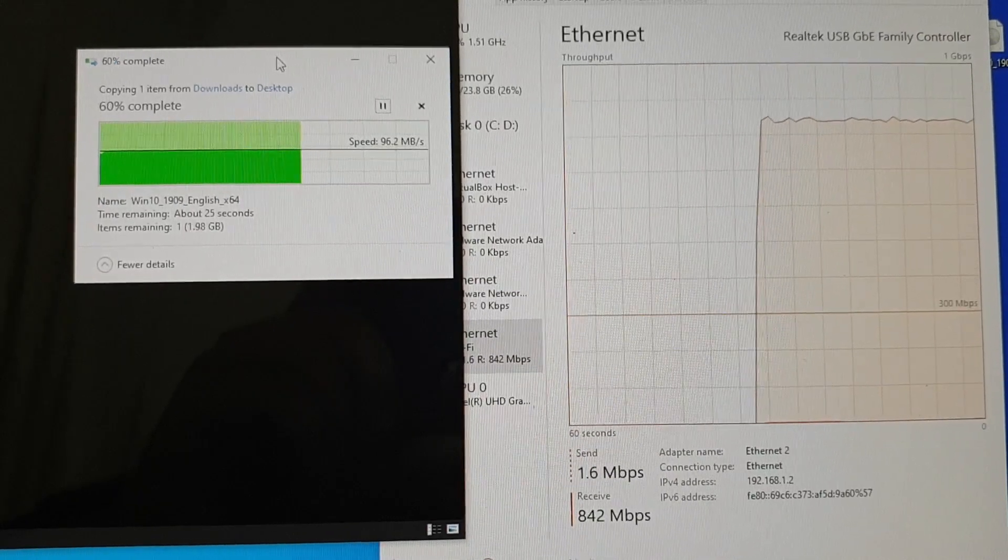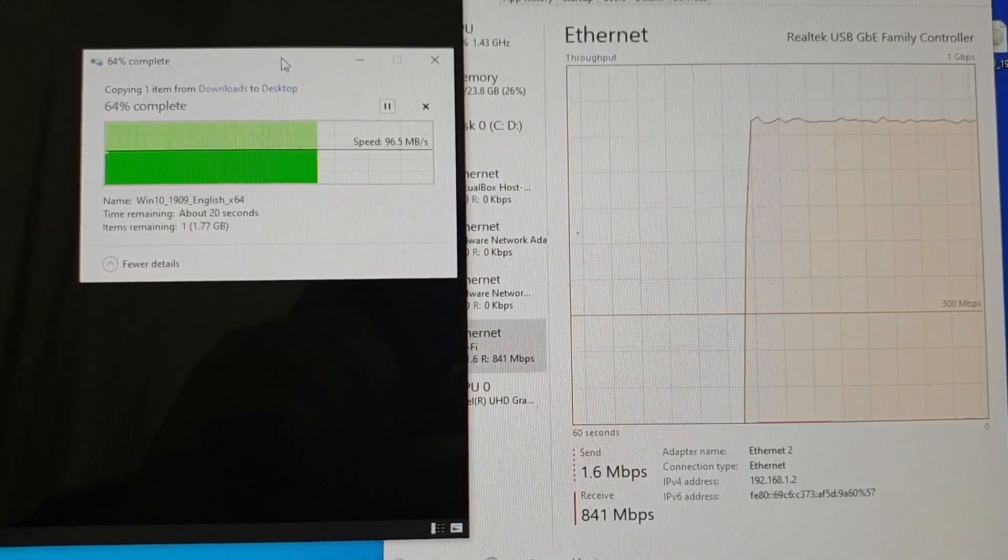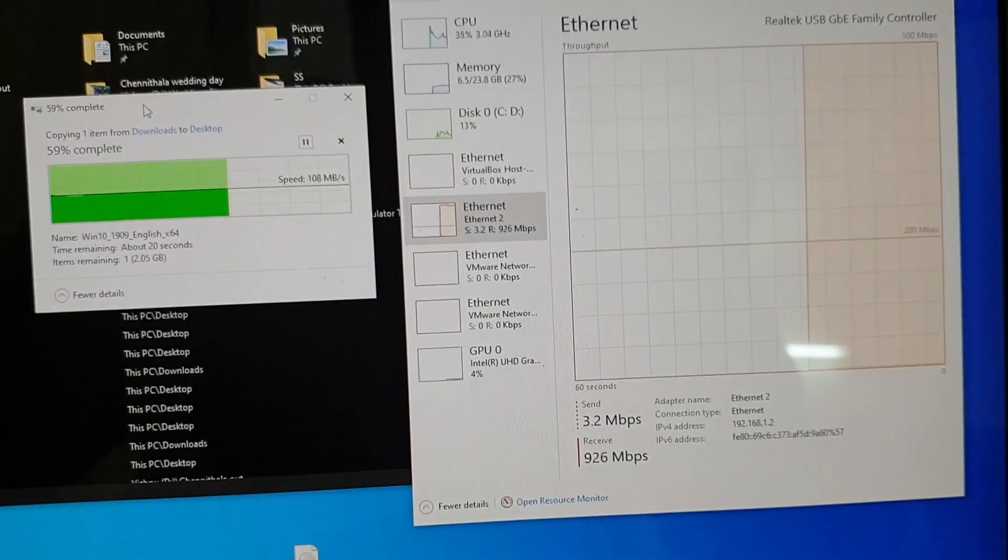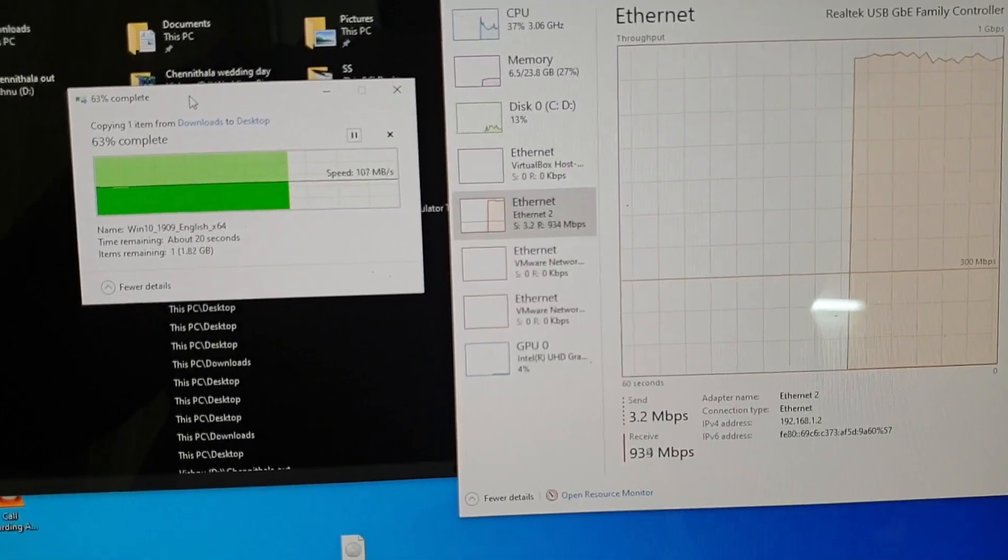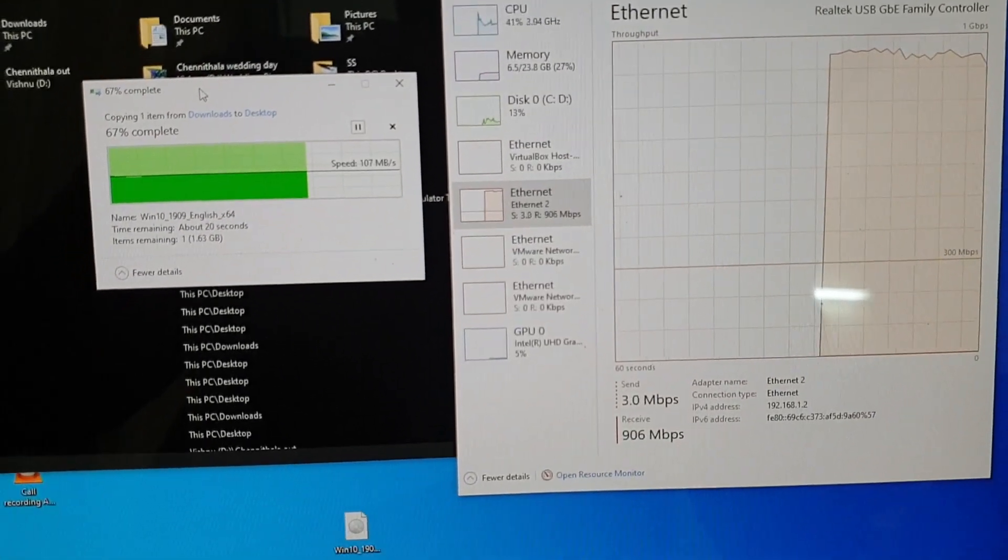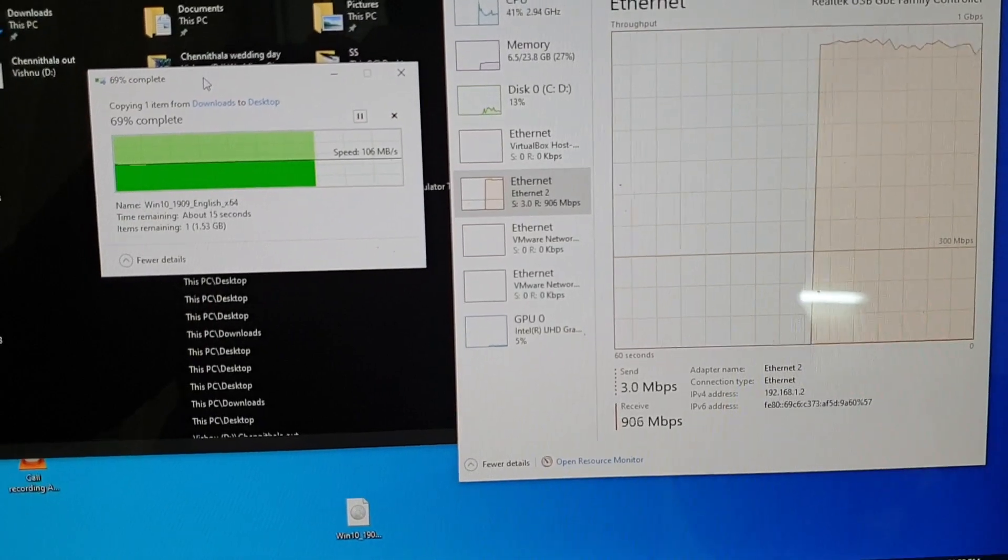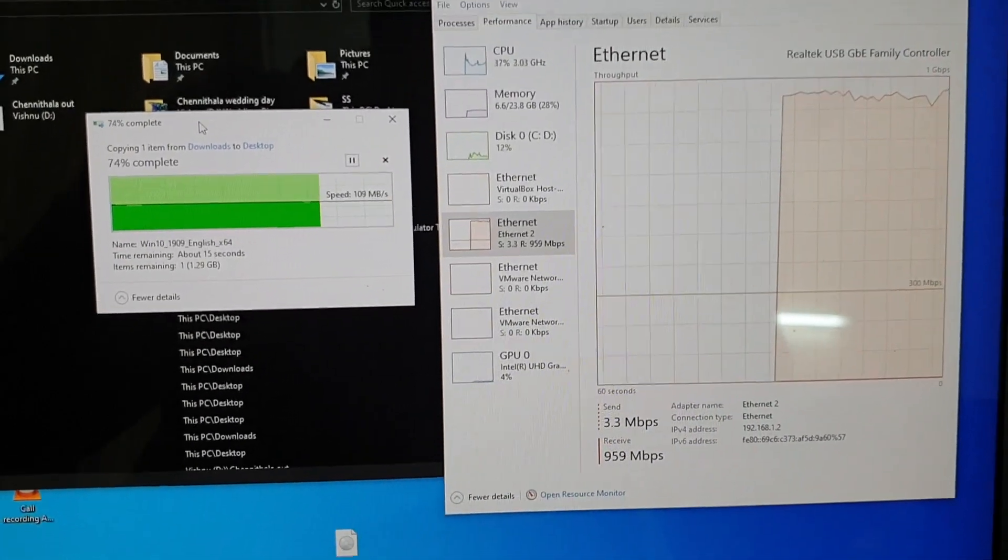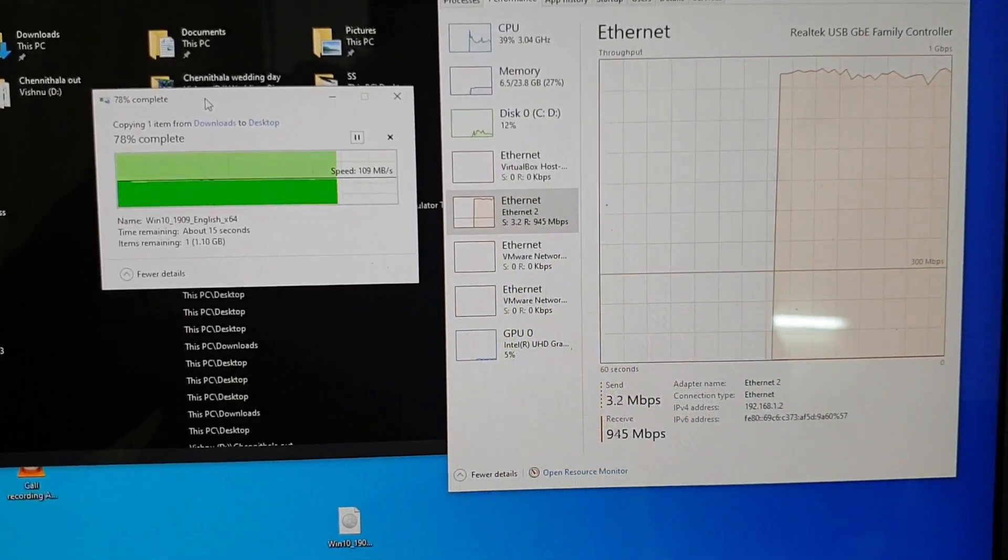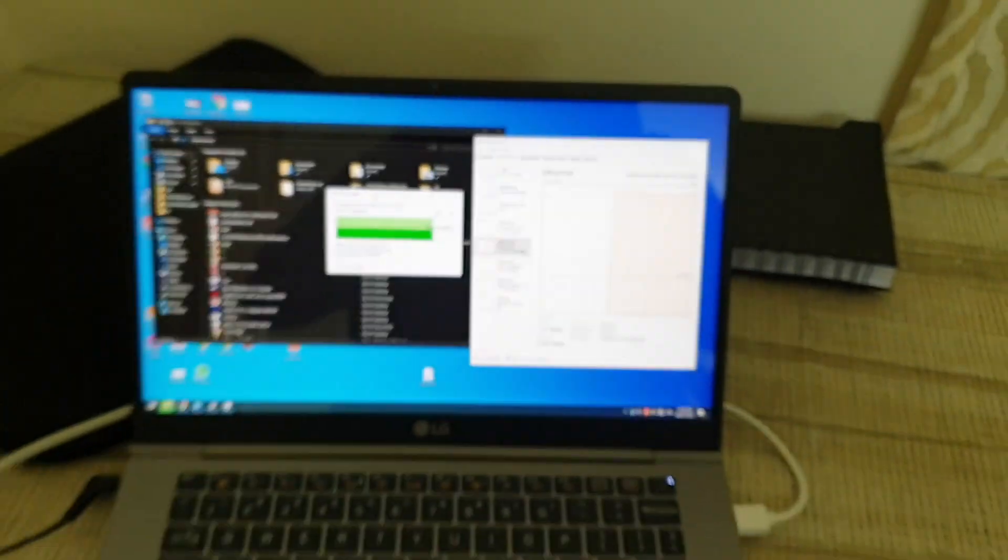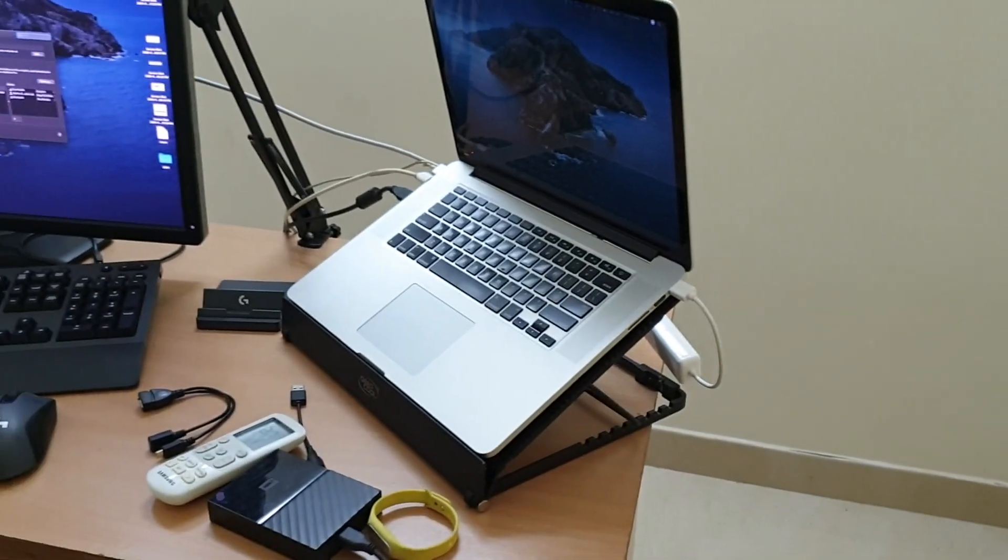So I went ahead and downloaded the latest driver from Realtek website. The chipset is a Realtek Gigabyte family controller. So I installed the latest driver for Windows and Mac.